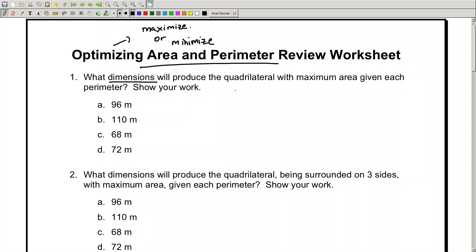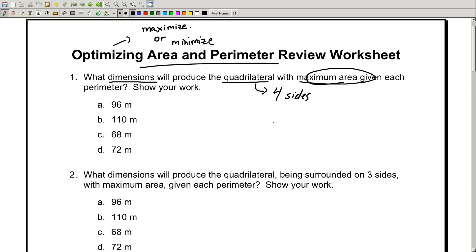It wants the dimensions of a quadrilateral — a quadrilateral means four sides — and we want to maximize the area. Given each perimeter, how do you find the dimensions of a quadrilateral that has a max area? You have to tell me what kind of shape this would be. Four sides, max area — that's a square. All the sides are going to be the same, and you can determine the dimensions by taking each perimeter value and dividing by four.